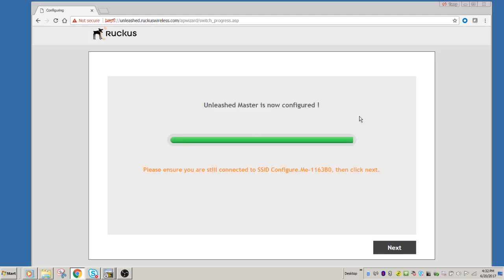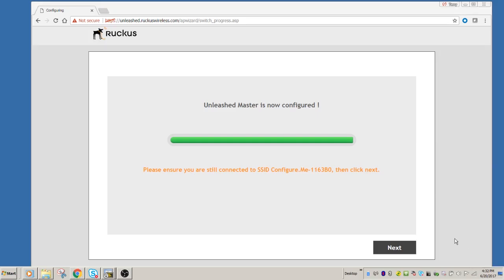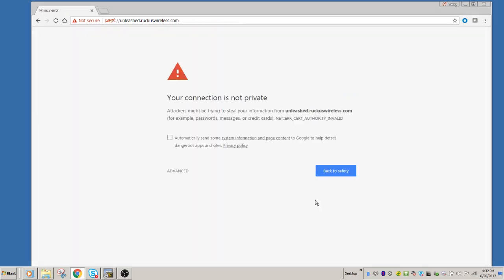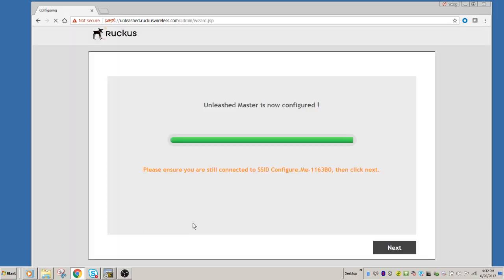And so now it says the Unleashed master is configured. So we will make sure that we're still connected to the Configure Me SSID, and we'll click next here. There's no certificate, so we're just going to proceed with that.